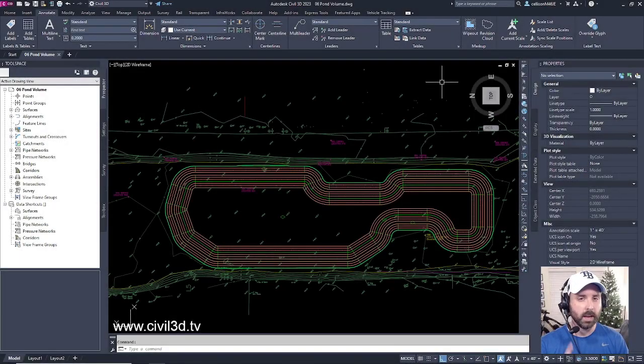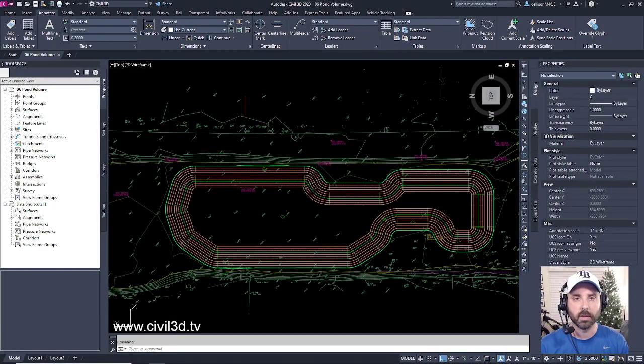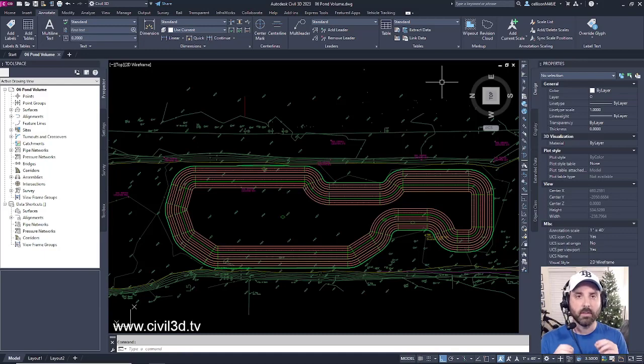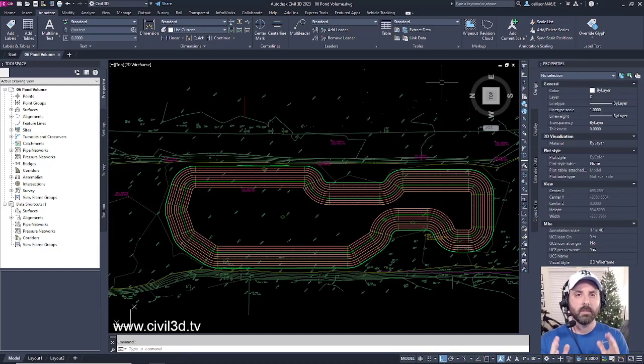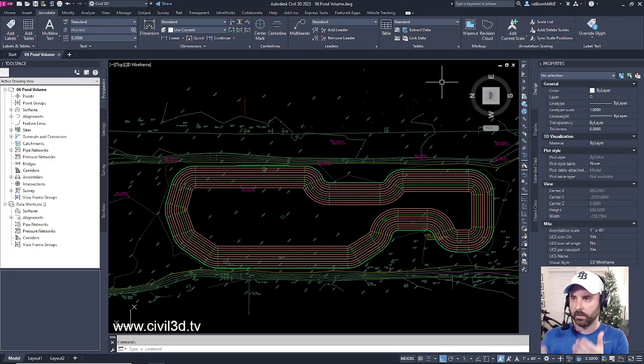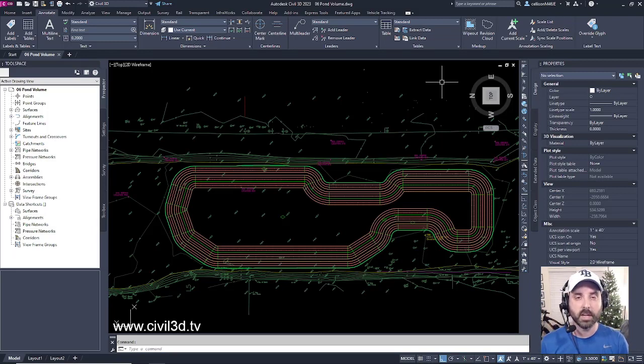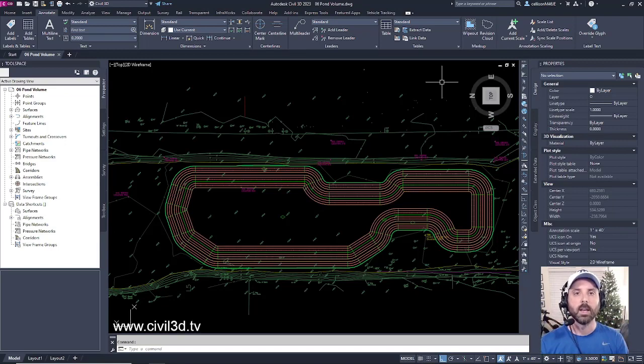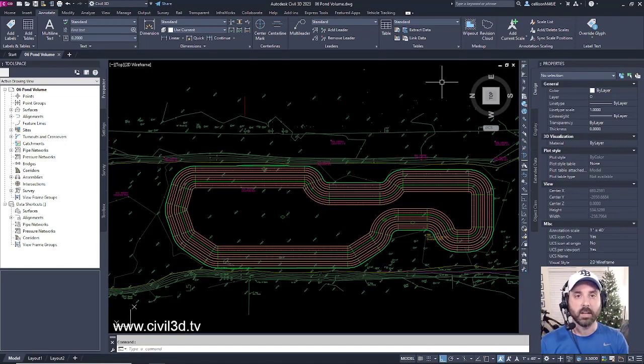Now we're going to be getting into one of the advantages of using Civil 3D, and that is the volume tools. One of the advantages of using the volume tools is, for example, with our brand new detention pond, our grading object, we can actually raise or lower it in order to balance our site.